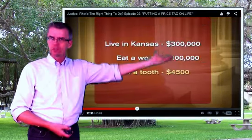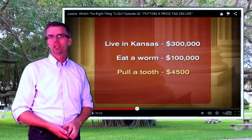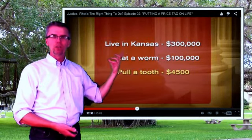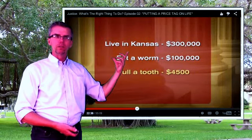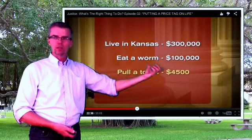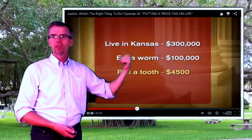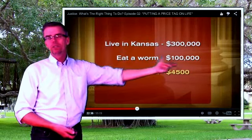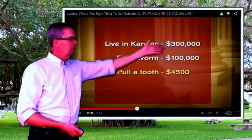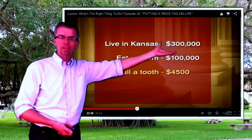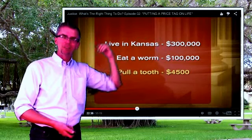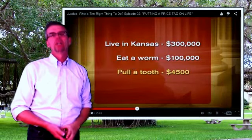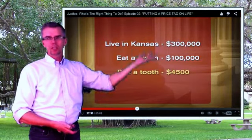There was also interesting research measuring where people place value on decisions in their lives — whether they'd cut off a thumb, pull out a tooth, eat a worm, or live in Kansas for the rest of their life. Now granted, Kansas may not be bad now, but during the Depression it was a pretty bad place to live, which is when they conducted that study.